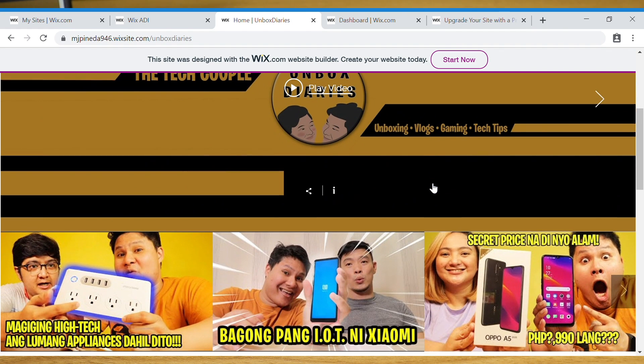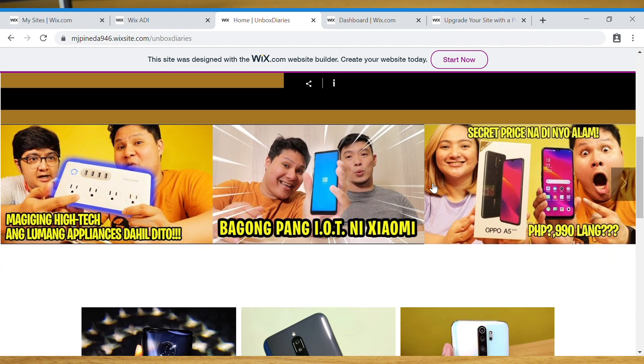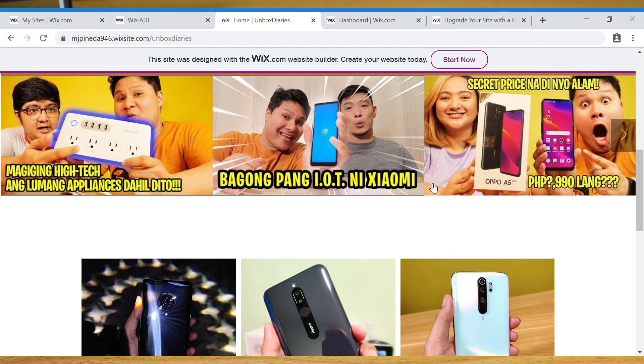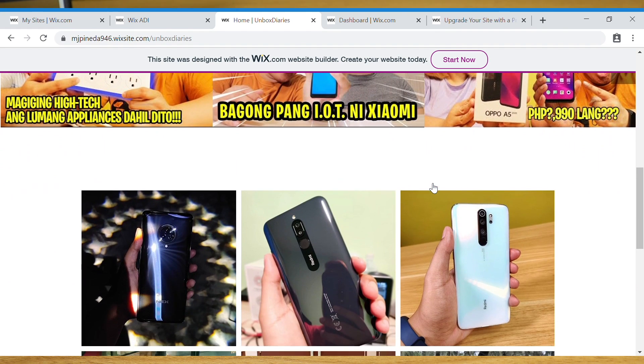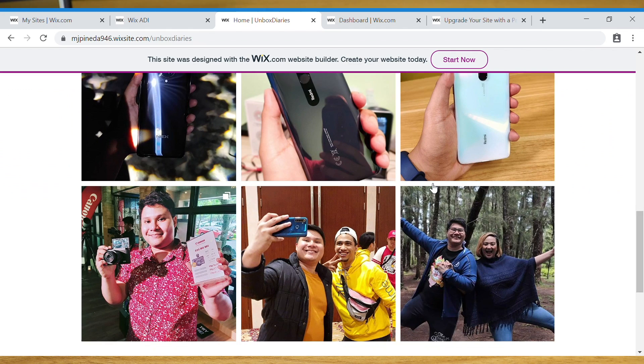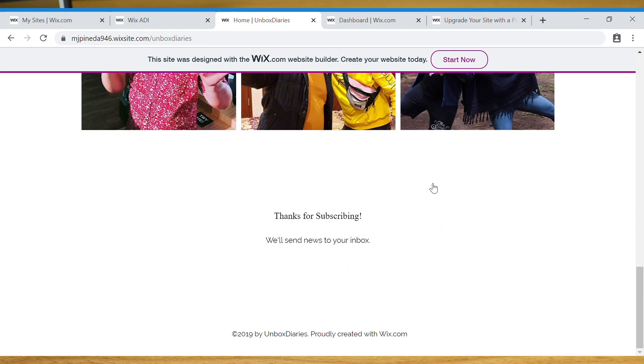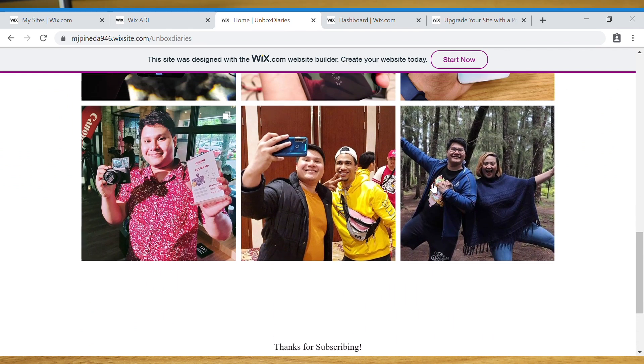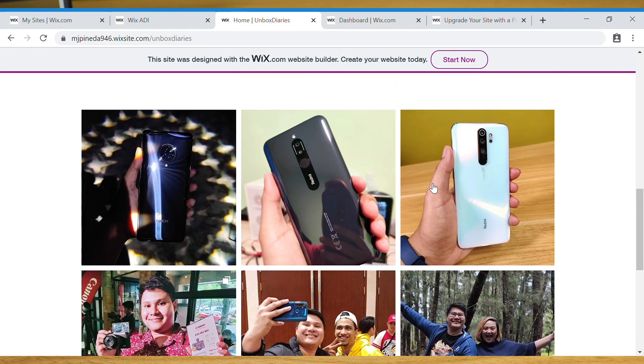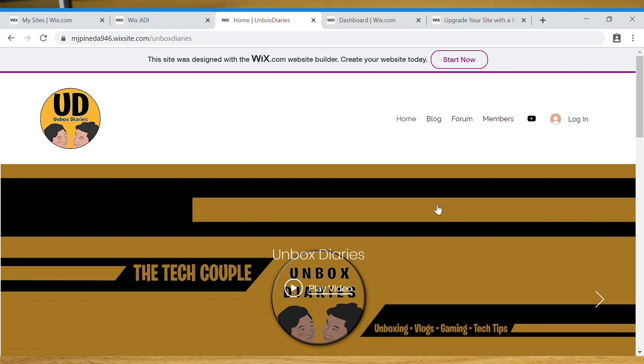I'm going to teach you how to create your own website using Wix. Wix is this awesome website builder which gives you powerful tools and features to create your website from scratch in just a few minutes. I just created this website in just five minutes. Find out right here at TechBeans. Here we go.